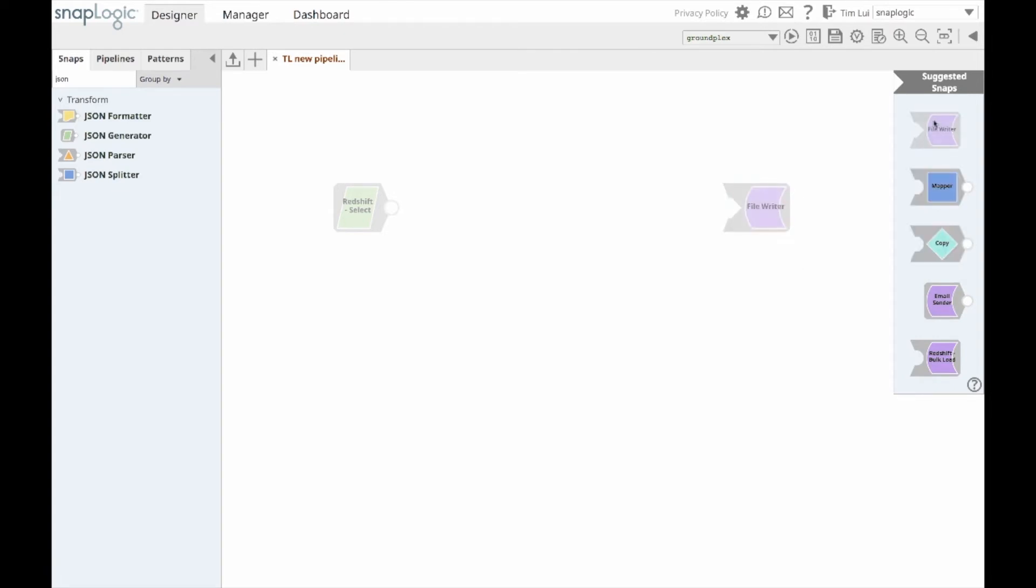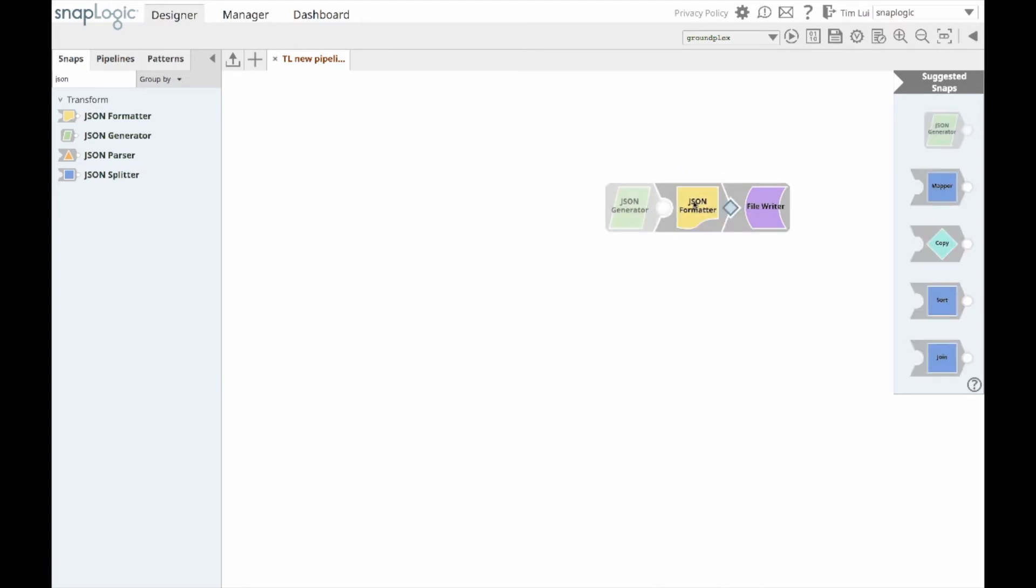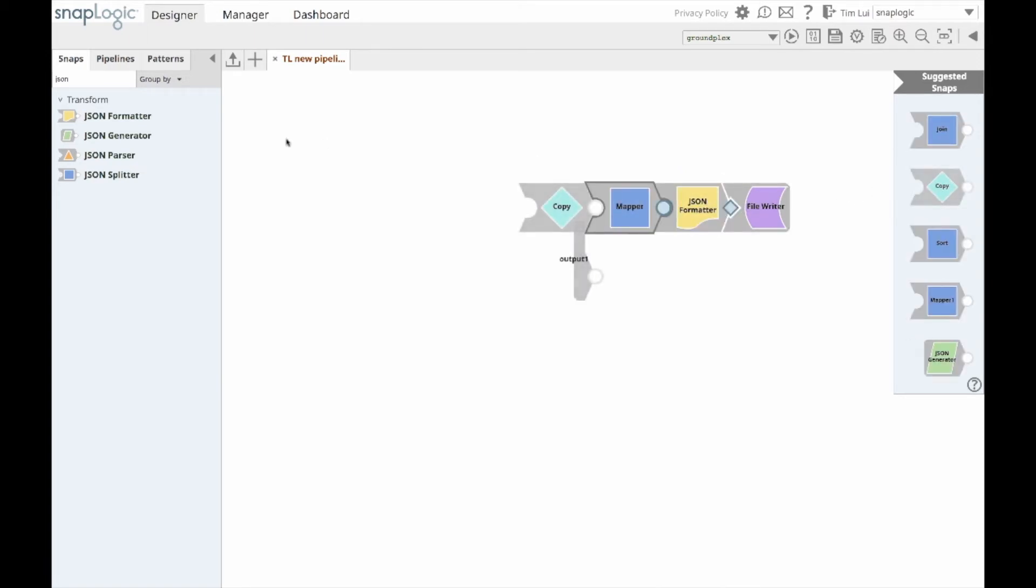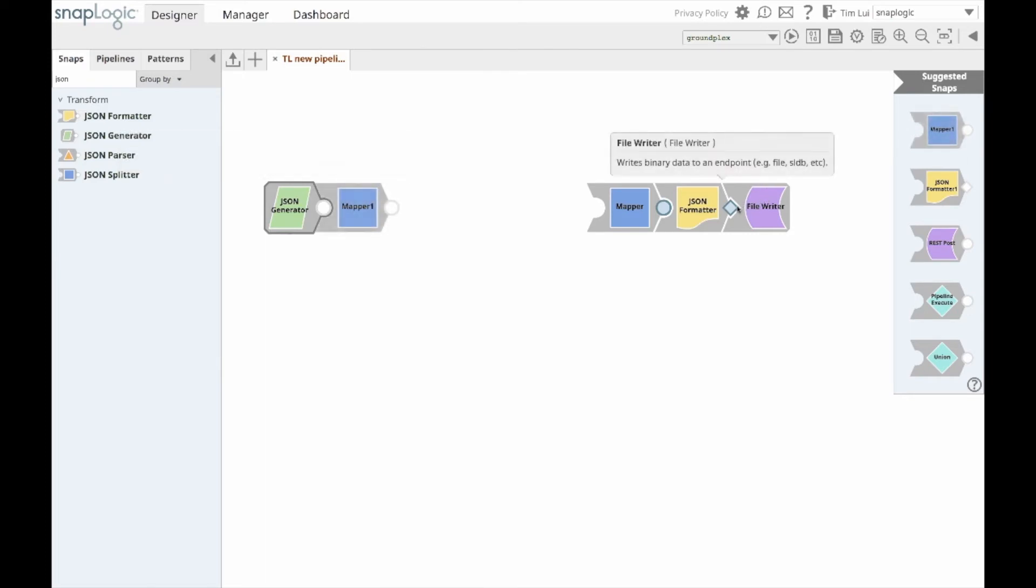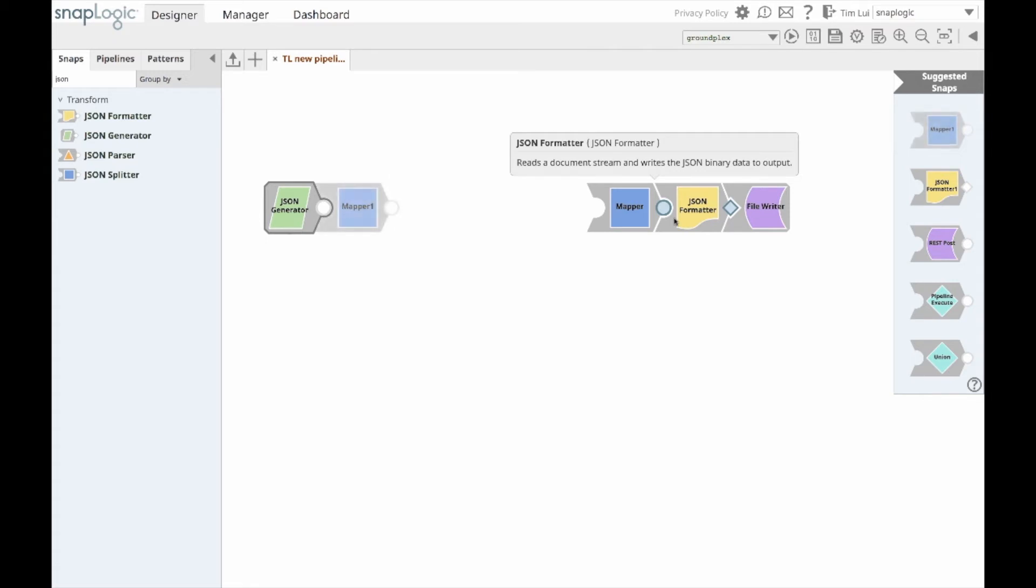If I go and click the file writer snap, you'll notice that the snaps are now being recommended in reverse order. And so now I can also build pipelines by having a starting snap and an ending snap, instead of building the pipeline only in sequential order from left to right.